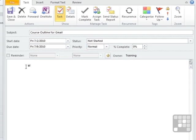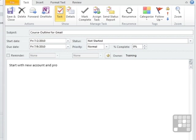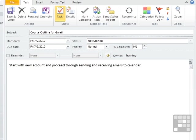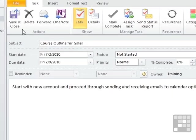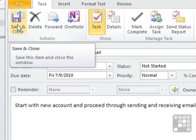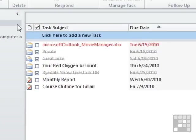And then we have a big white box, again like an email, to put a bit more detail on that will expand on the subject. So course outline for Gmail. Start with new account and proceed through sending and receiving emails to calendar options. That way I know what I'm supposed to be doing. And then I can save and close. And that task will then appear in my task list.